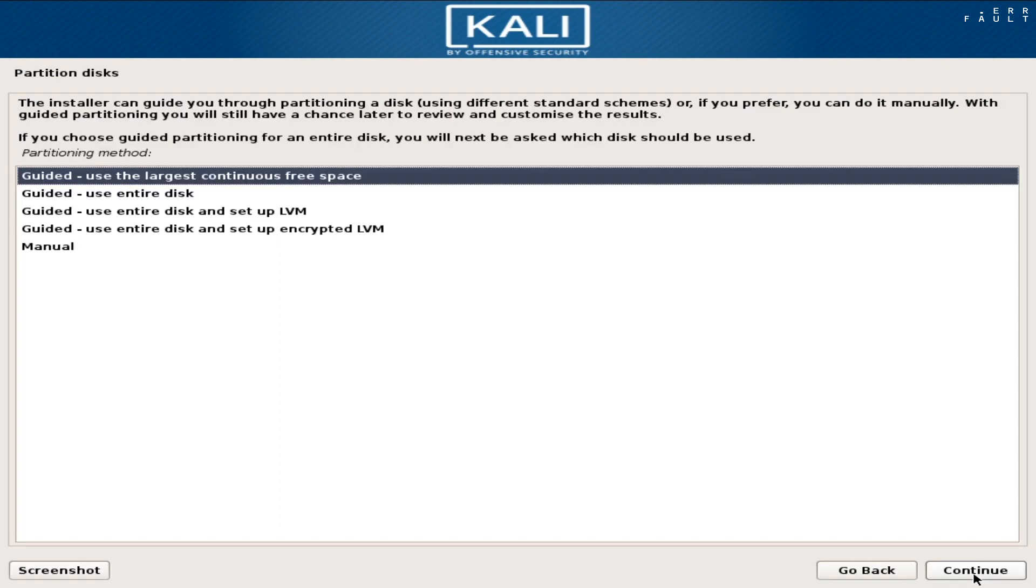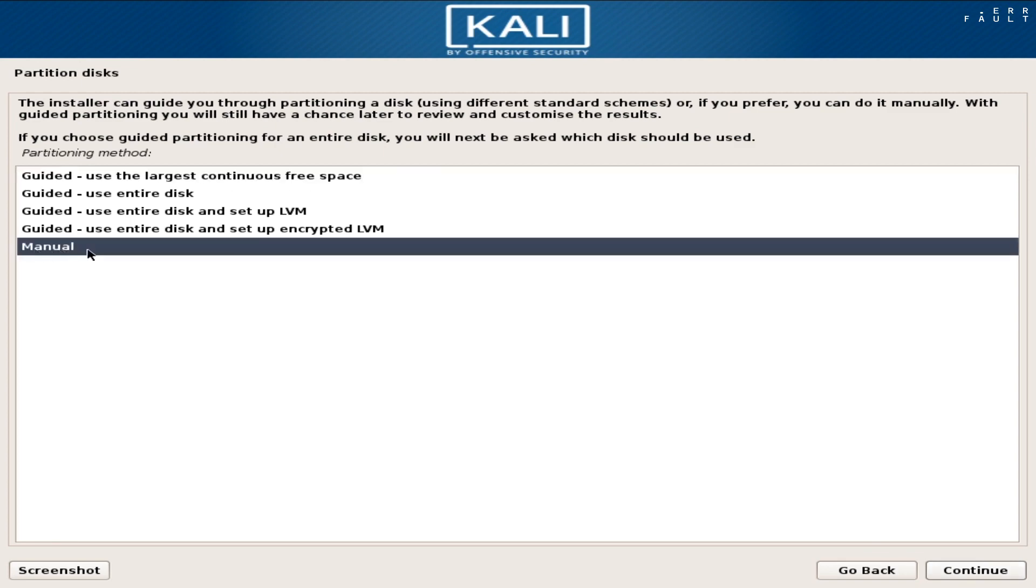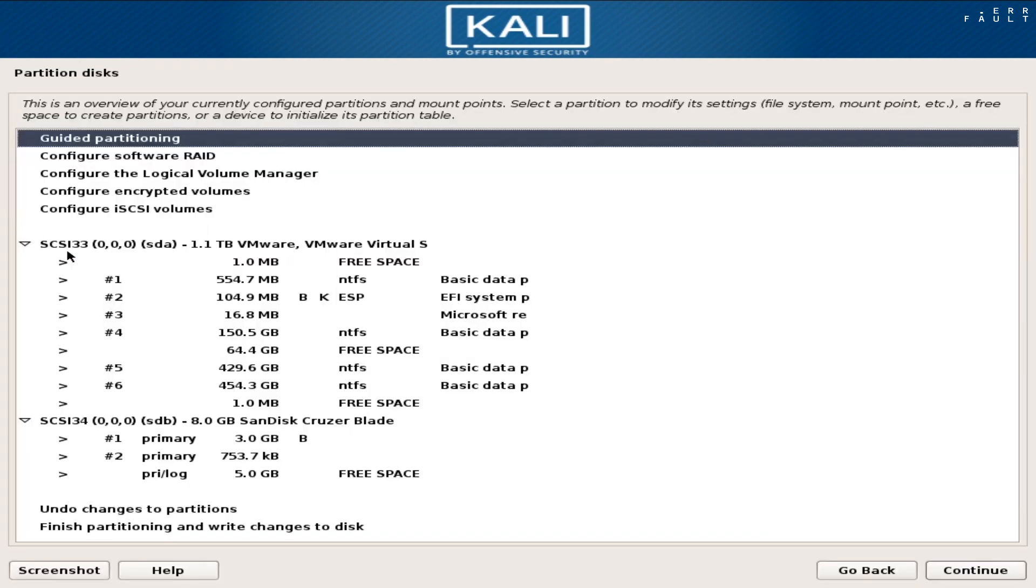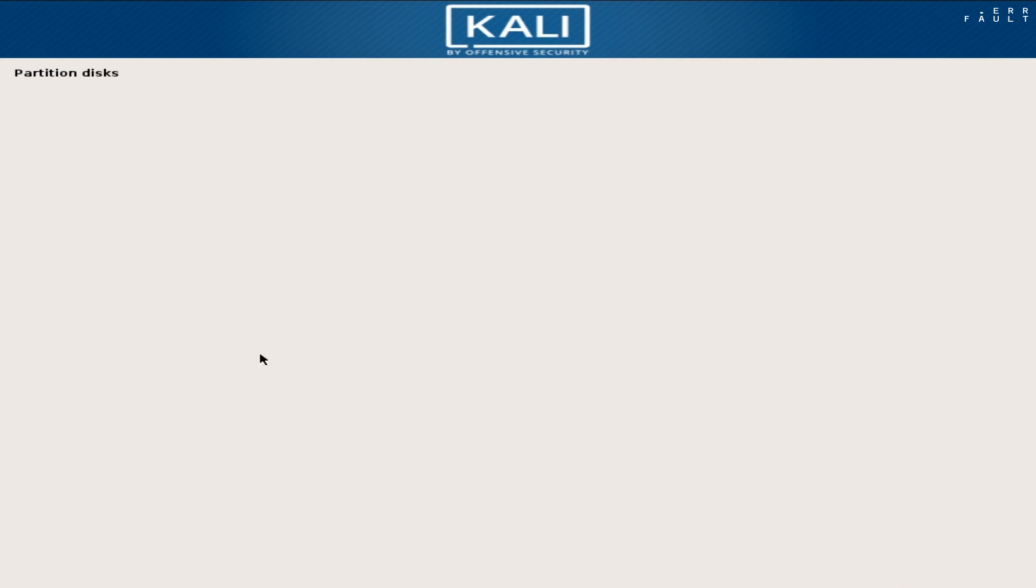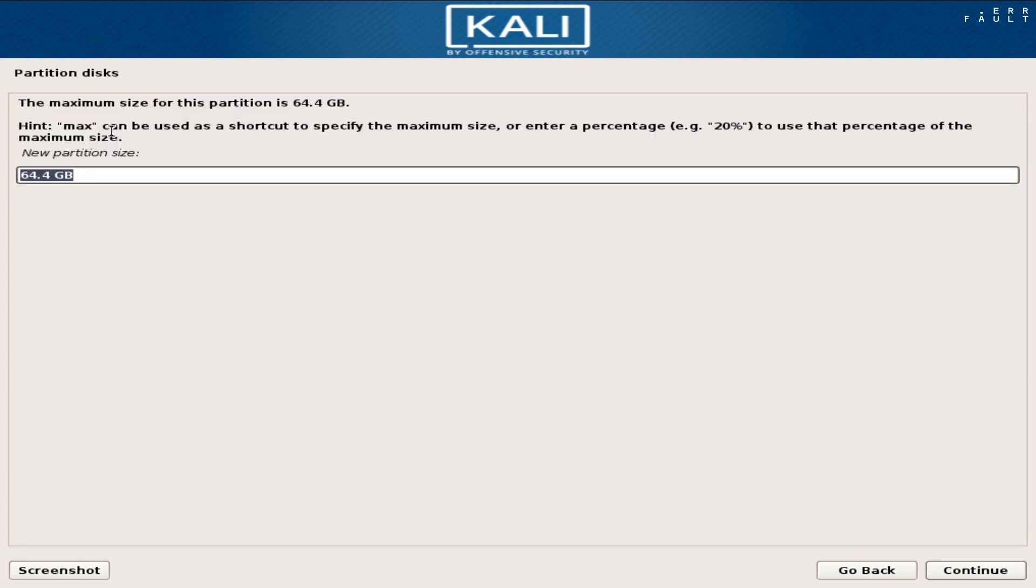OK, this is the important part, you must pick the manual partition option here, because we will create partitions manually for Kali Linux installation. Now, double click on the free disk space, which you have created in Windows. Then double click on create a new partition.